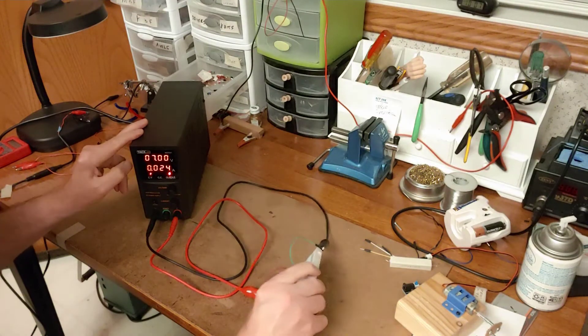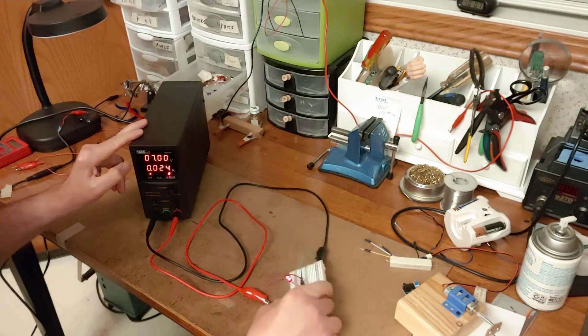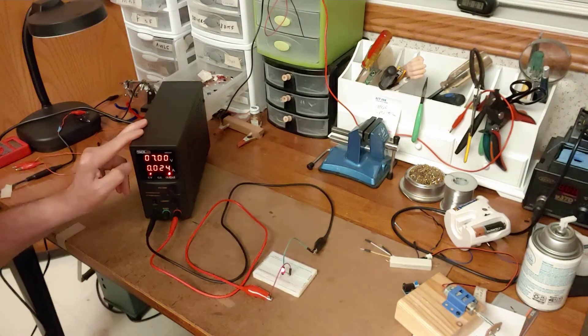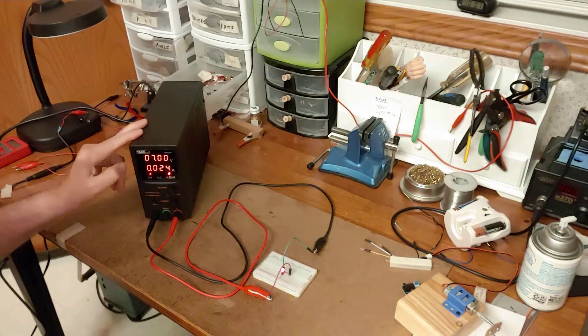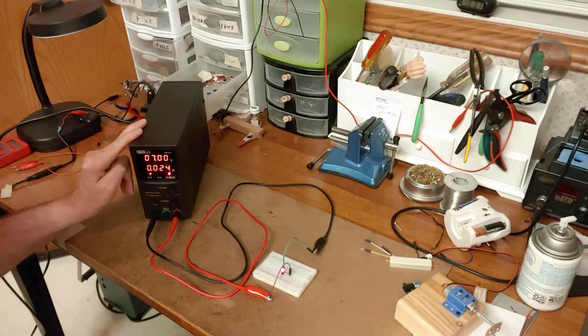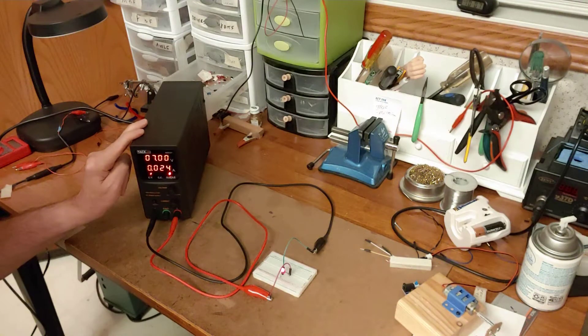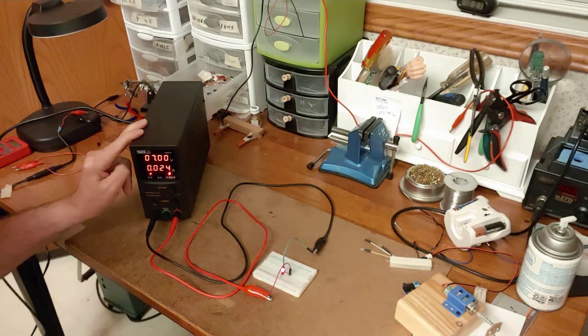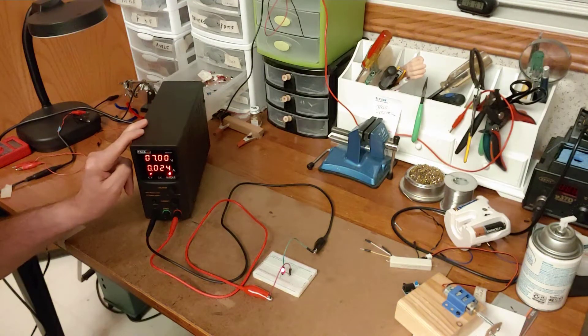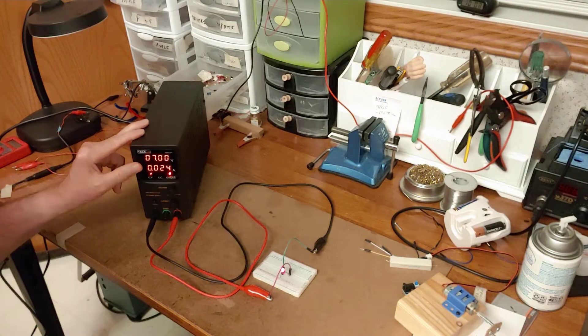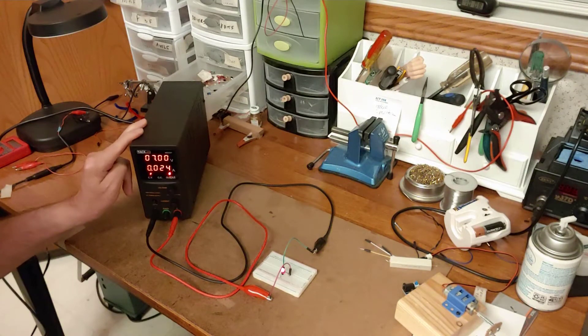I think it's a 220 ohm resistor. It tells me that circuit's drawing 24 milliamps. And knowing that the red LED is supposed to be drawing about 20 milliamps, this tells me right off the bat where I am in that range.